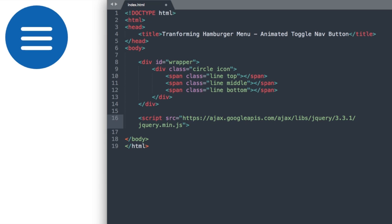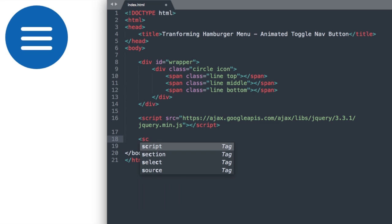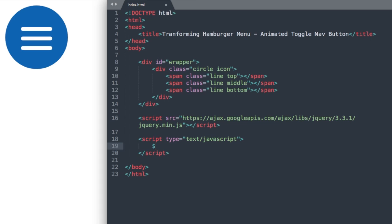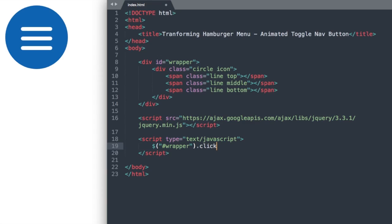You can close out your script tag, and now we'll create our script internally here rather than linking to an external JavaScript file. We'll just do a simple jQuery script here telling it to close the icon on click. So let's reference our div ID wrapper here, and then click, and then we'll give it its function.